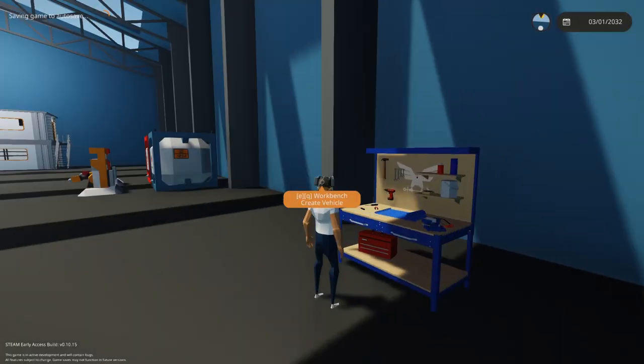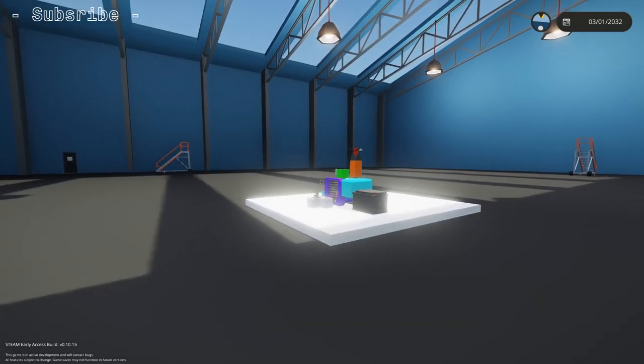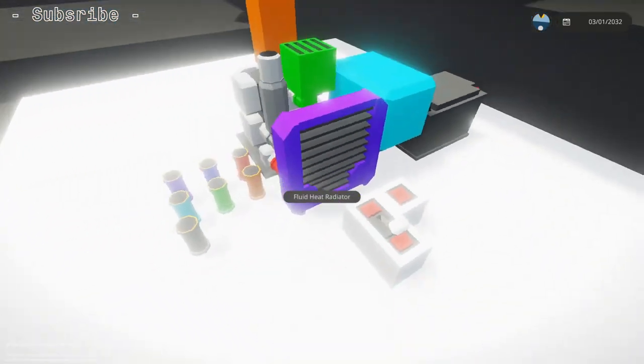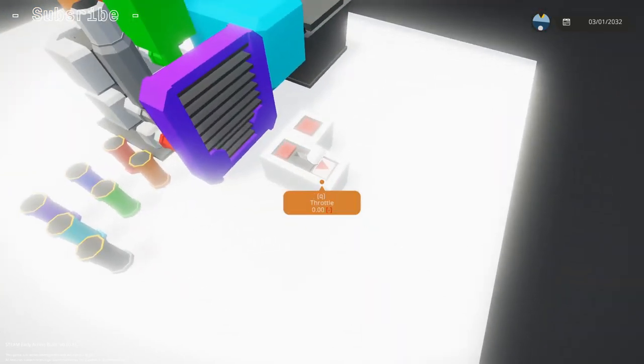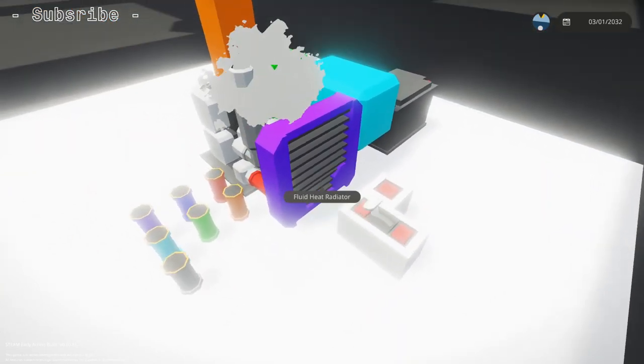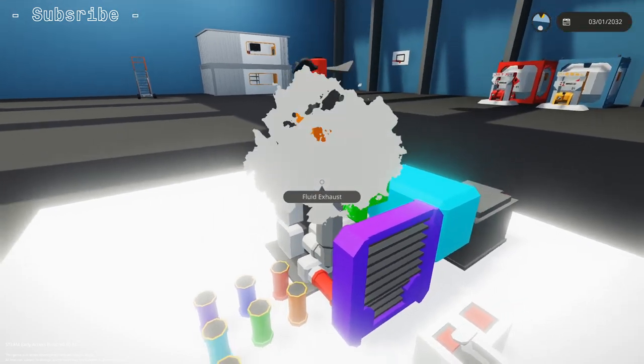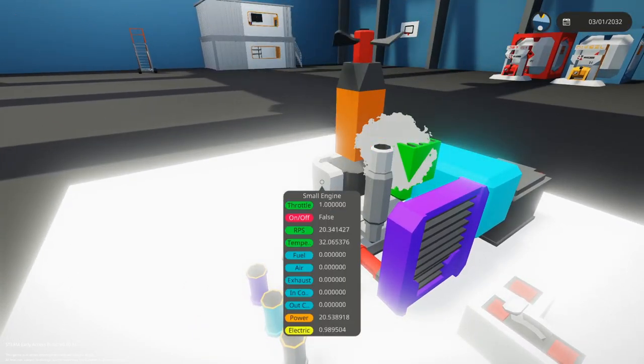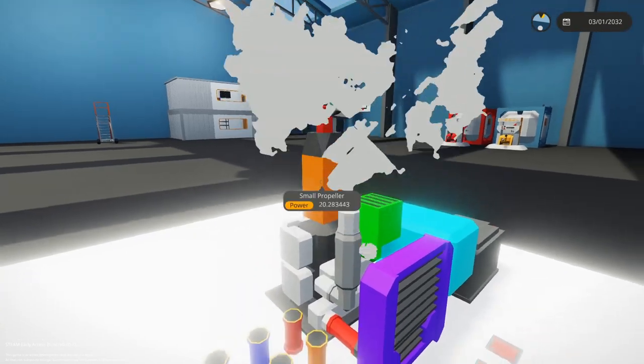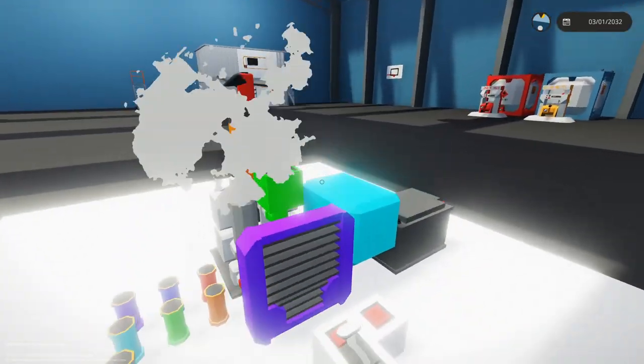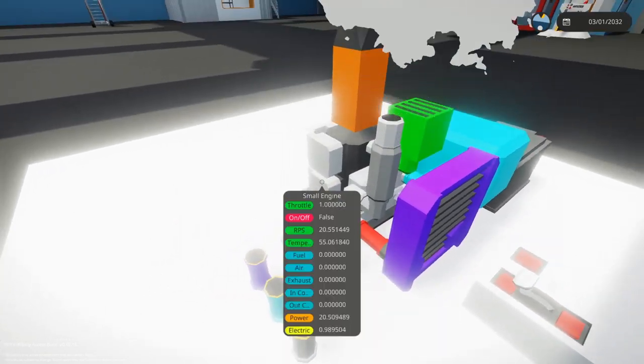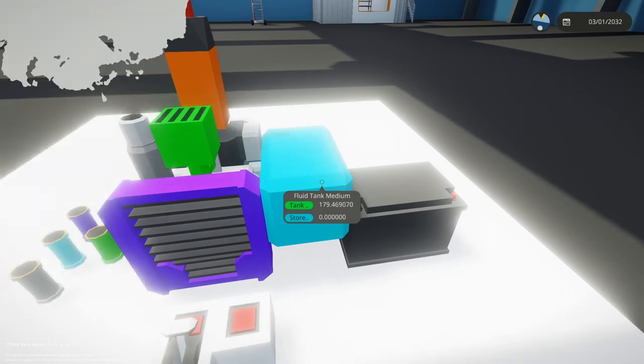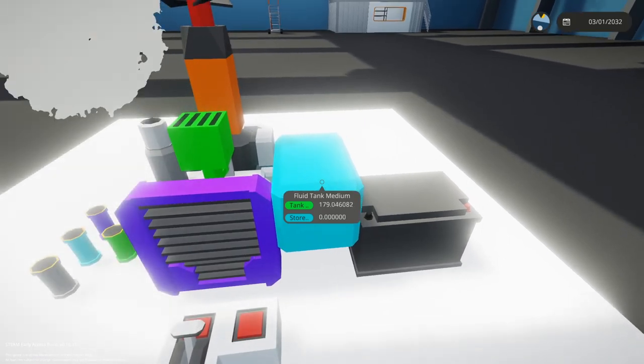Now if we spawn this in, so we have an engine over here. We stick the throttle up, won't do anything, but start the engine and put the throttle up. We see our engine is running at 20 RPS. The propeller's going. We can see the exhaust is going out, which means that that's working. Fluid's working, and we're using fuel, which means that our engine's running as well.